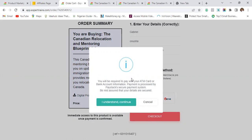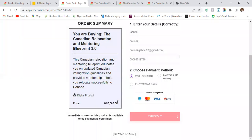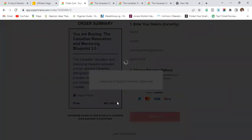They are giving you assurance that your payment will be processed through Paystack's secure payment system. That is true, but there are still people who will be skeptical, and that skepticism is valid because some of these systems may have errors or loopholes. So here is how you can go ahead and proceed — click 'I understand' to continue.